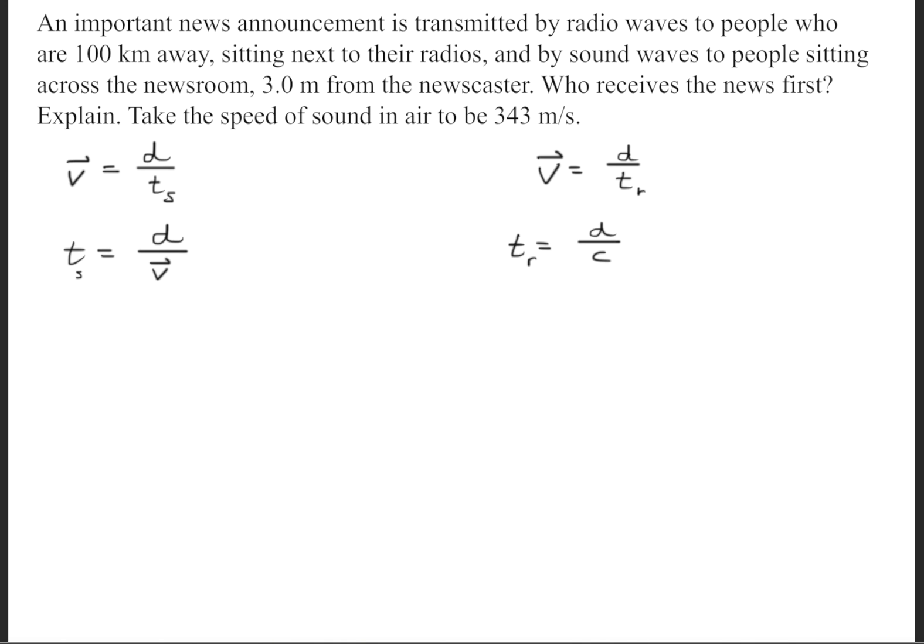A radio wave moves at the speed of light, so we substitute that in for the velocity. Solving for t, the time for sound equals the distance divided by the velocity of sound, and the time for the radio wave equals the distance divided by the speed of light.